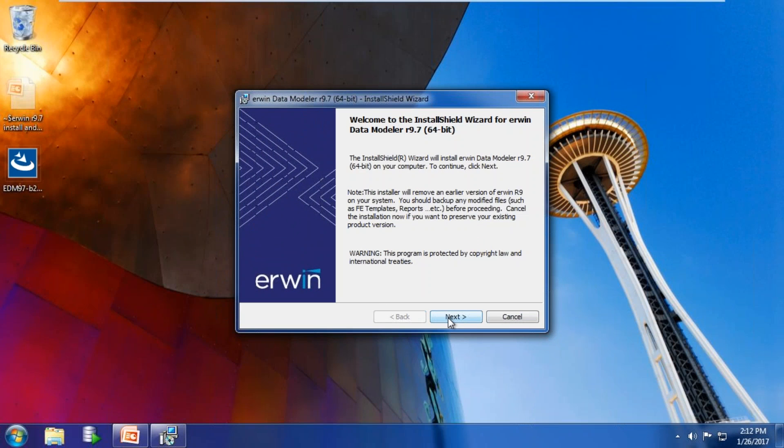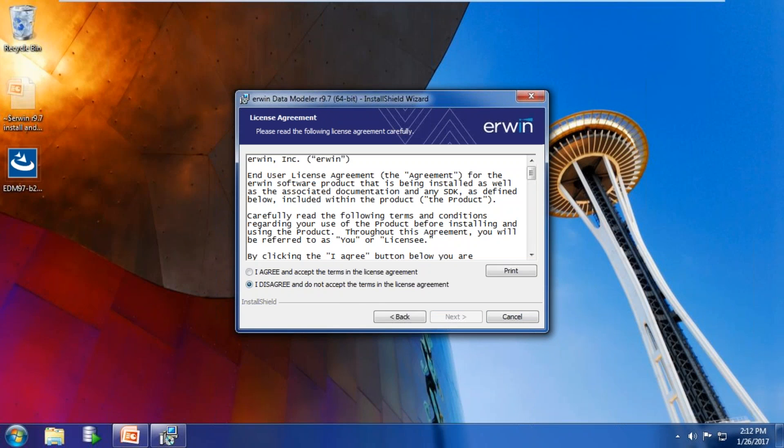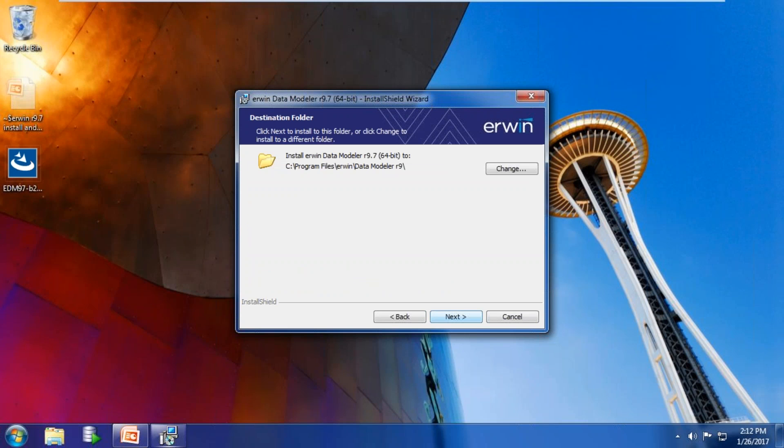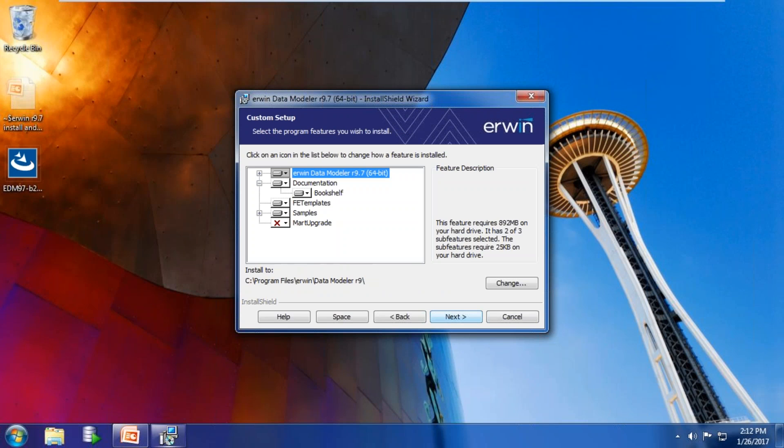Take the defaults, agree with the license, enter username and organization, confirm the default installation path, and select options and features to install.